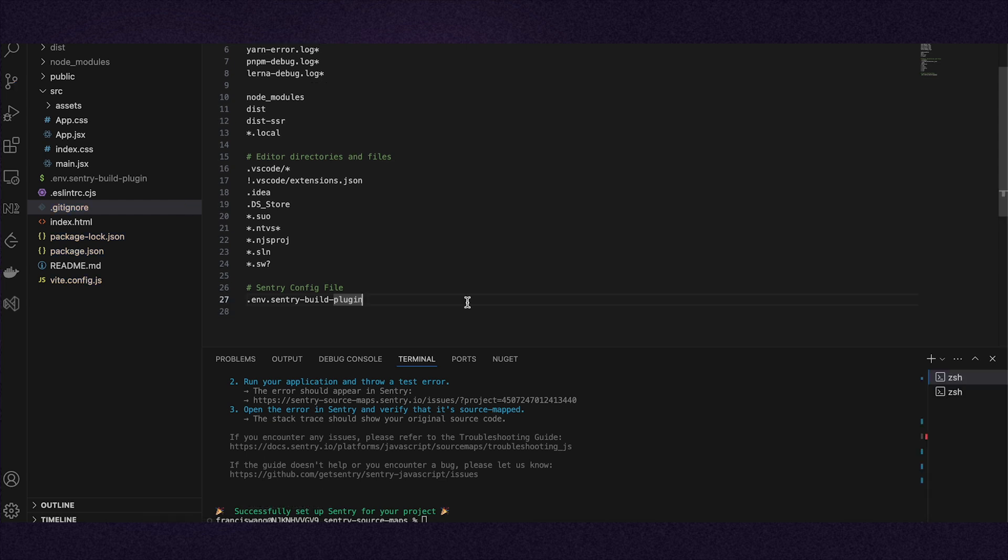Now that the wizard is installed, run the build command and watch the logs to make sure everything is uploaded properly.